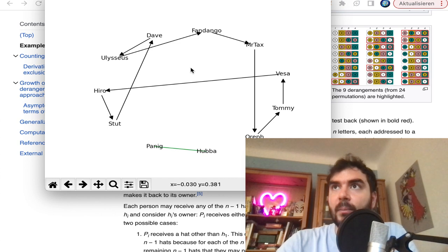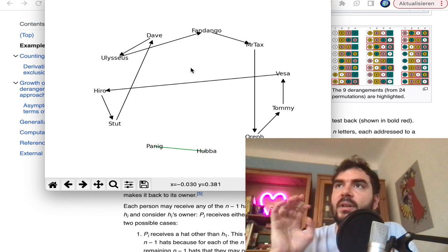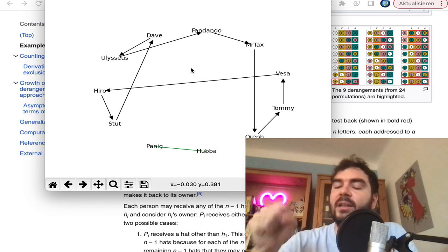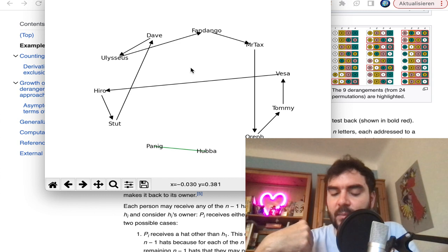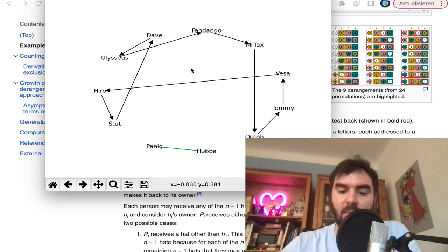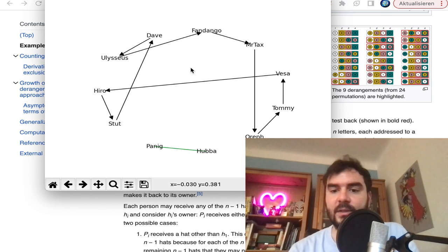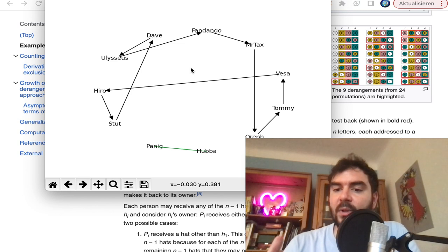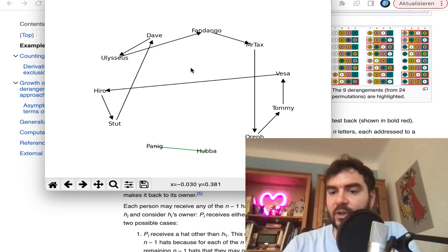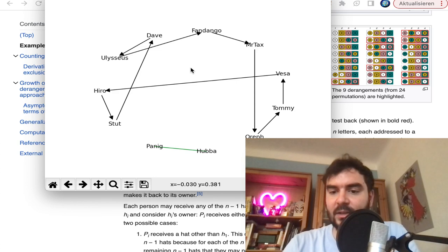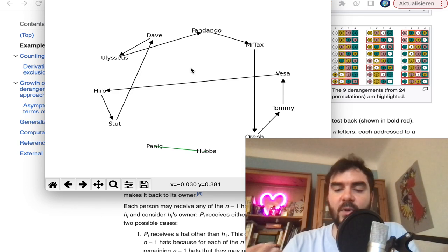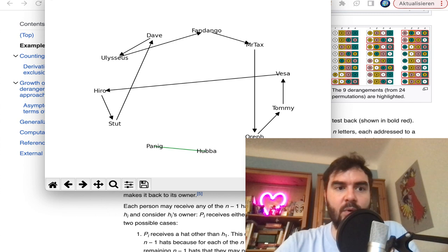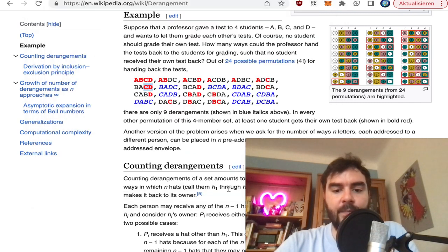Hypothetically, if you play Secret Santa with three people, just putting names in a jar and letting them draw is not the best solution. If you have three people and two are assigned to gift each other, the third person stands alone. So you see this is not completely trivial — you want to rule out these situations, and this is also what we're dealing with when programming.